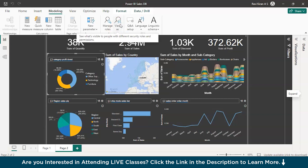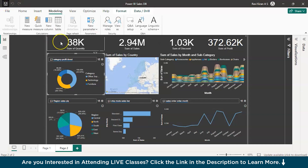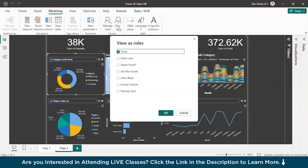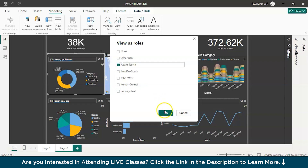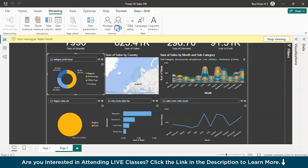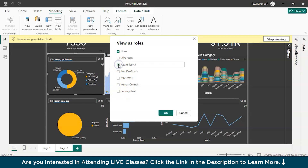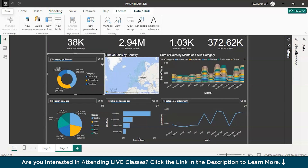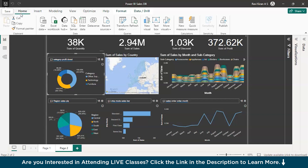Now you have applied role-level securities to individual employees working on individual zones. To quickly check if they are working, save the current dashboard. Here you have a View option — click on View and you have all the roles listed. Click on Adam for the North region and your dashboard will change, showing you the sales happening for the North region. Similarly, checking different roles gives you different regions. When it comes to the end user, you can publish your dashboard and all your role-level securities to the Microsoft Power BI service and provide the access. That's how role-level security works in Power BI.